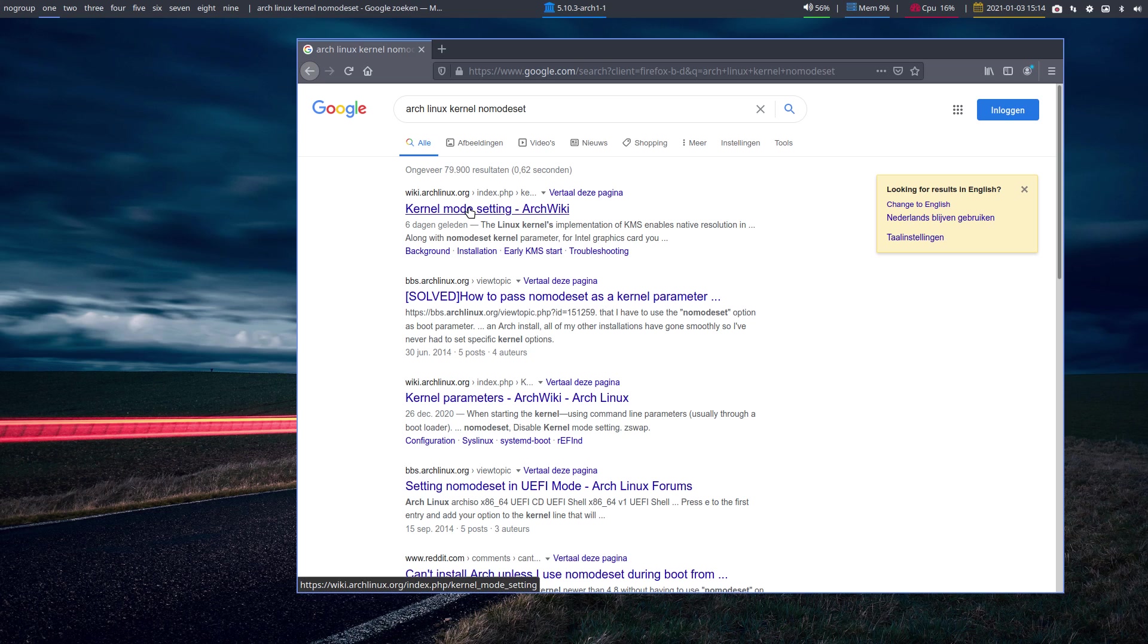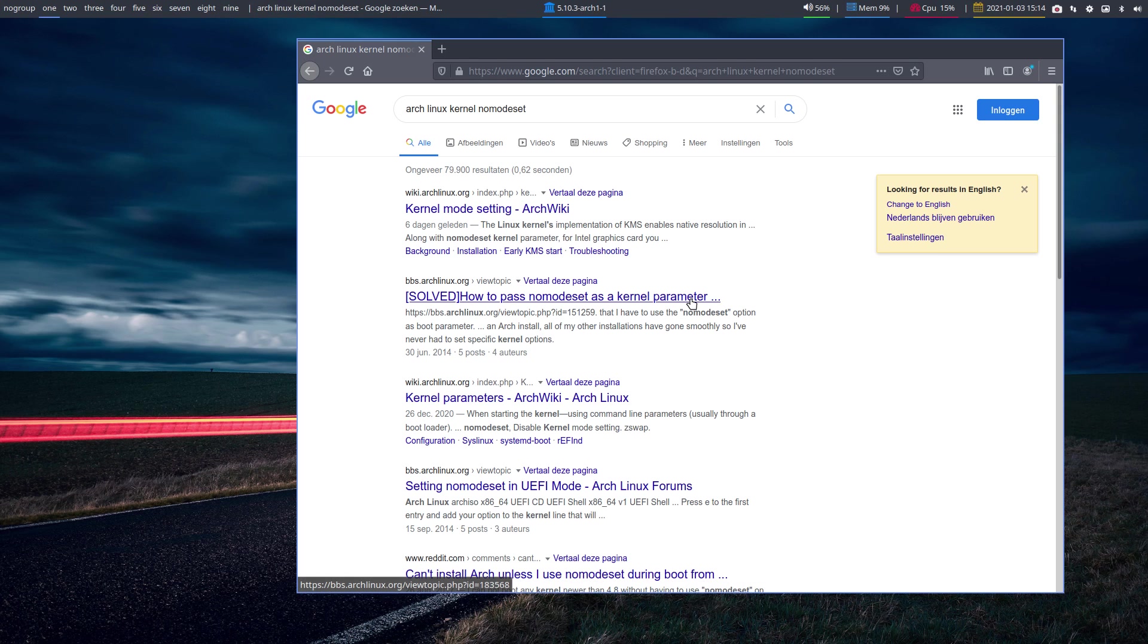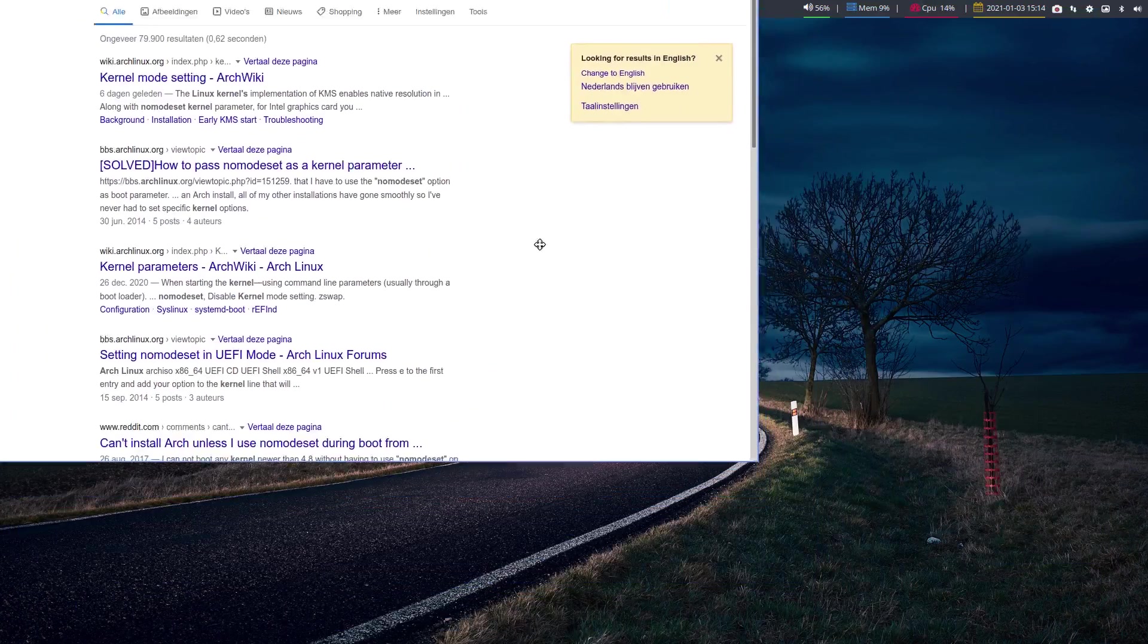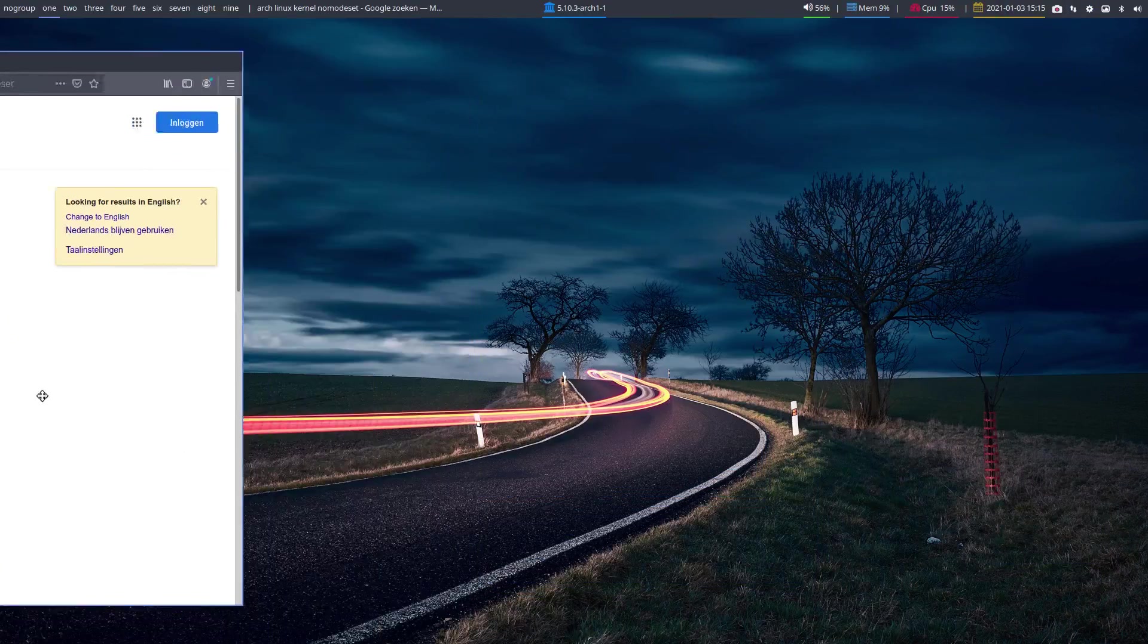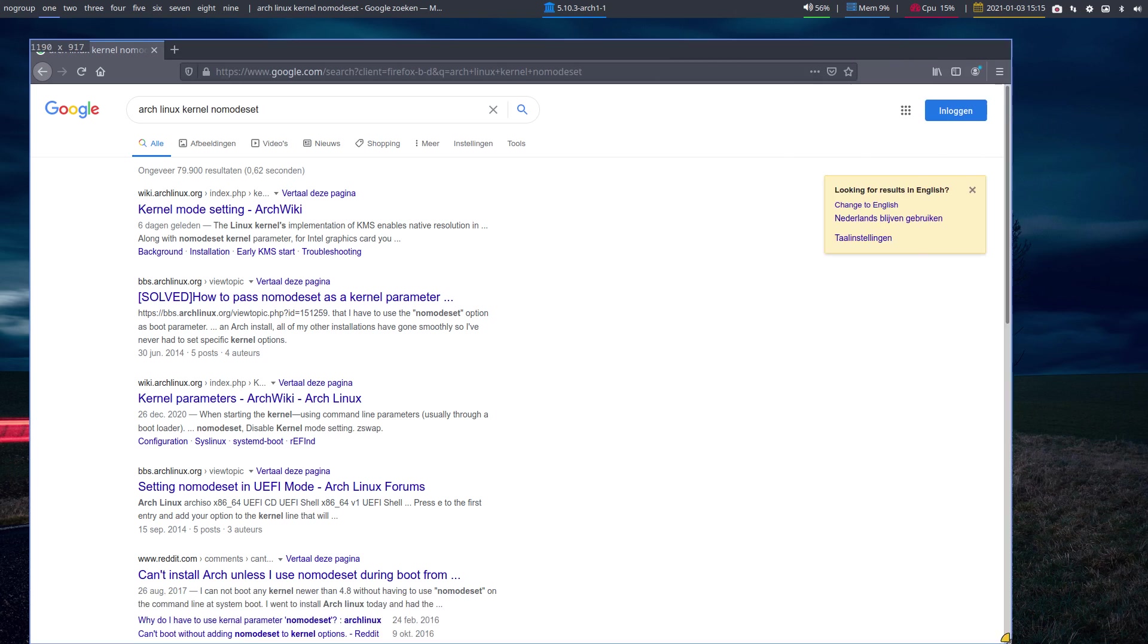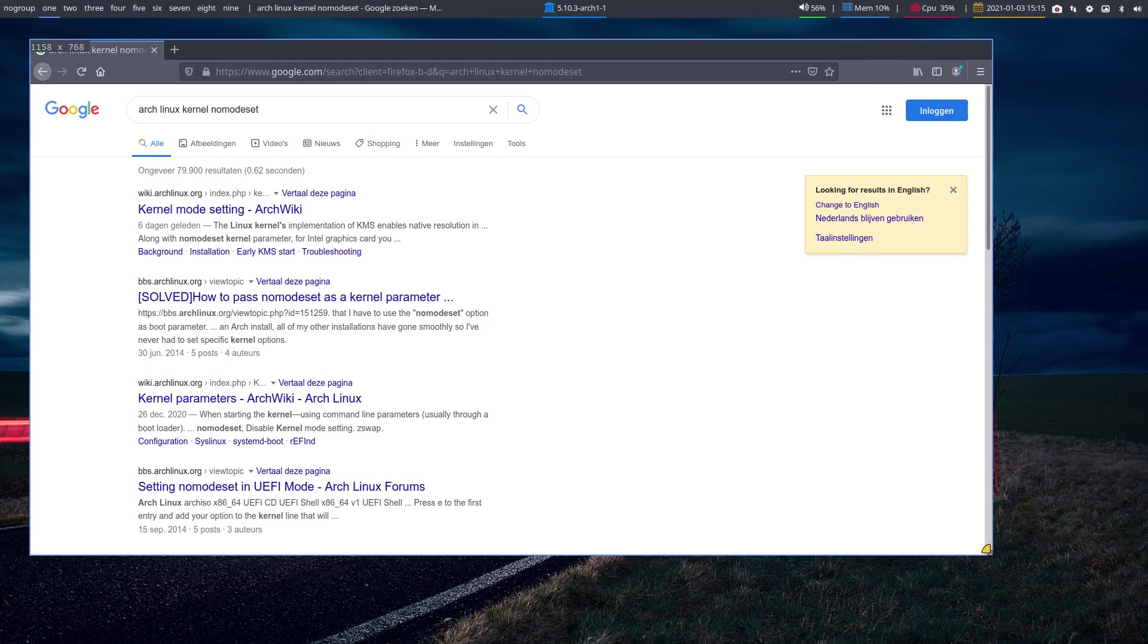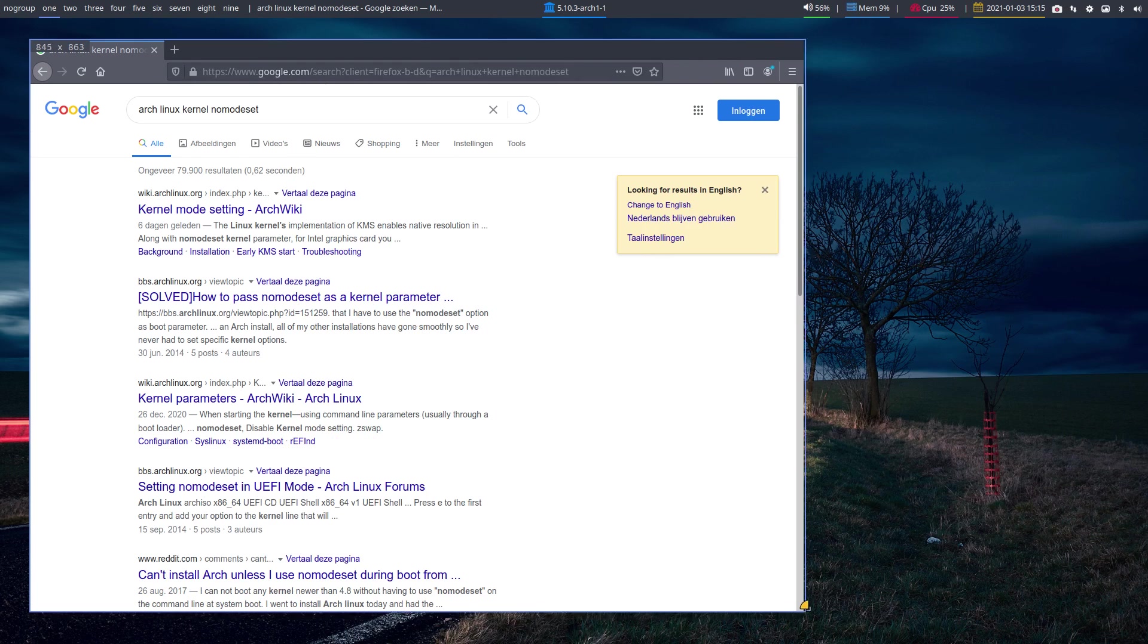There's a kernel mode setting Arch wiki, how to pass nomodeset as kernel parameter, kernel parameters, etc. All good links. In the meantime, we can have a look at CWM. When I press Super and my left mouse, I can move it around, so it's not a tiling window manager. I can make it bigger with the right mouse scroll and Super as well.